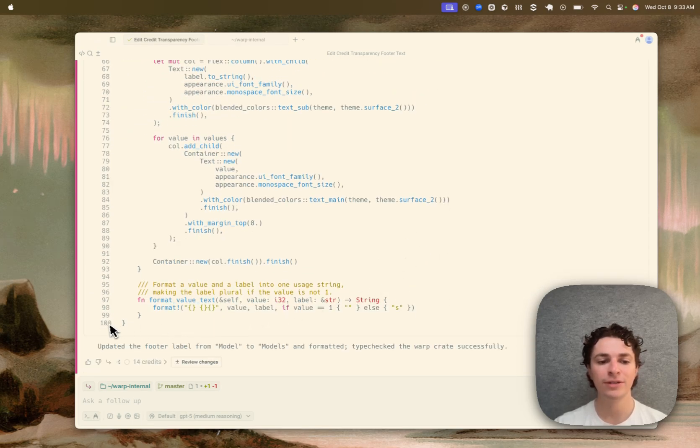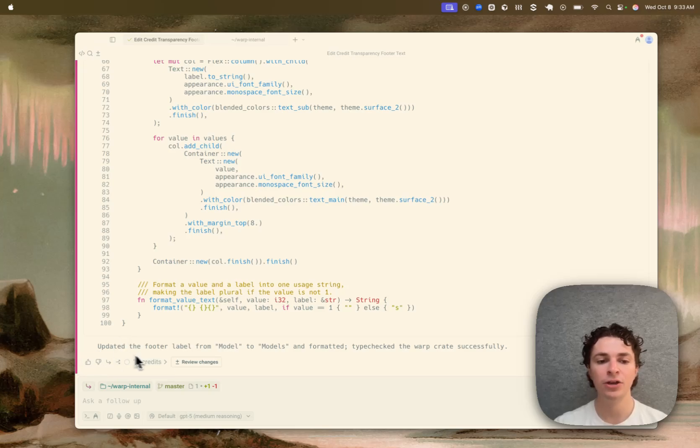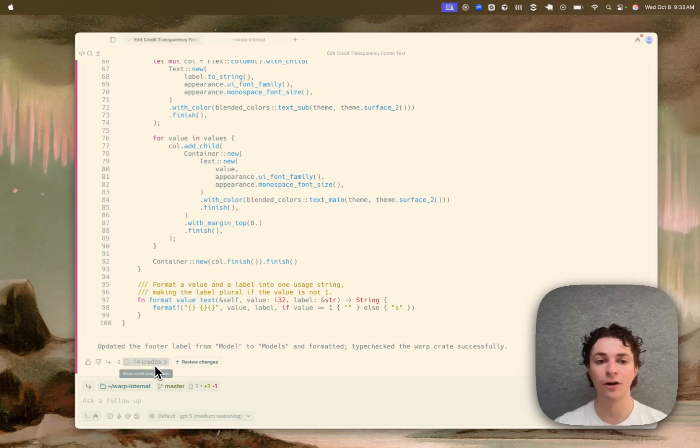At the bottom of this conversation, where we have these footer buttons that show up at the bottom of every conversation, you can see we've added a new button. This button shows the number of credits the conversation has used so far as a whole.